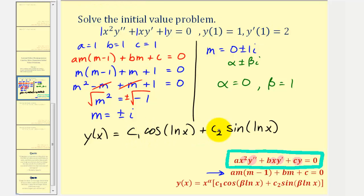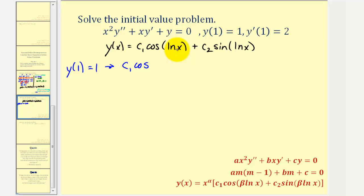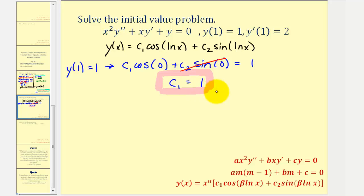We're not done — while this is the general solution, our goal is to find a particular solution based on the initial conditions. We need to find c sub one and c sub two using y of one equals one and y prime of one equals two. Using y of one equals one: substituting one for x gives c sub one cosine of natural log one, which is zero, plus c sub two sine of natural log one, which is zero, equals one. Since sine zero equals zero and cosine zero equals one, c sub one must equal one.